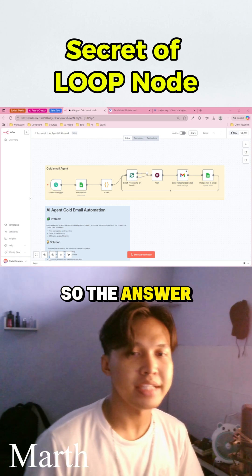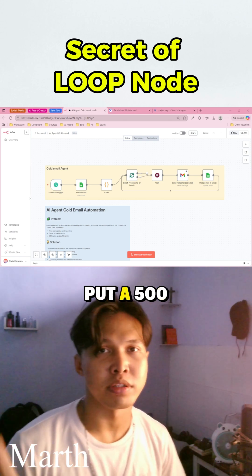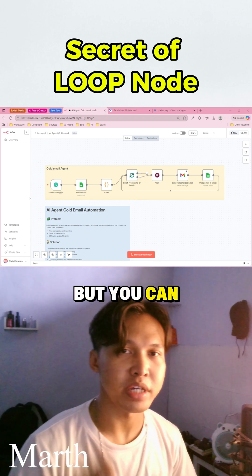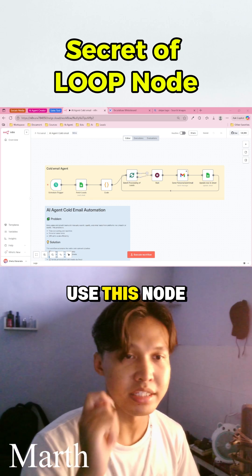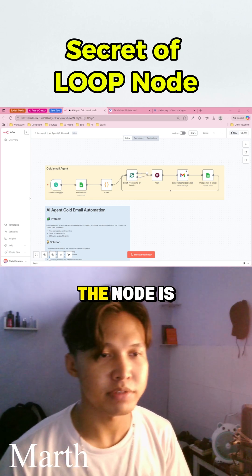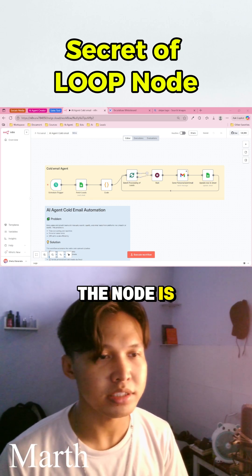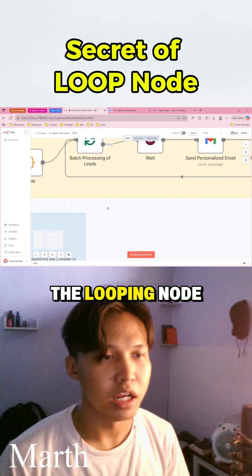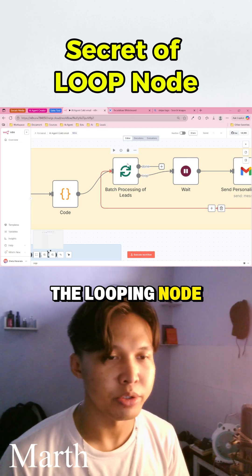So the answer is not to build a 500 workflow, but you can use this node. The name of the node is the looping node.